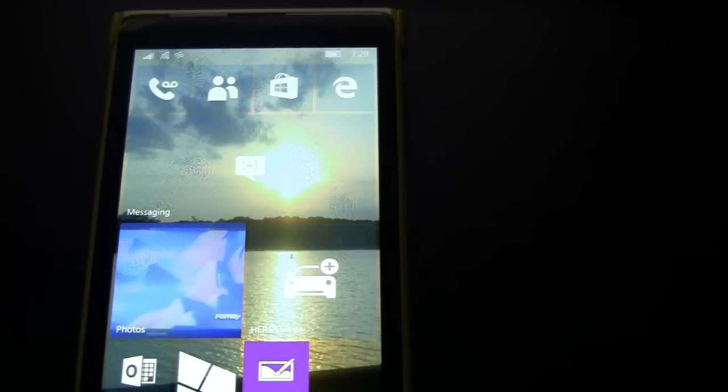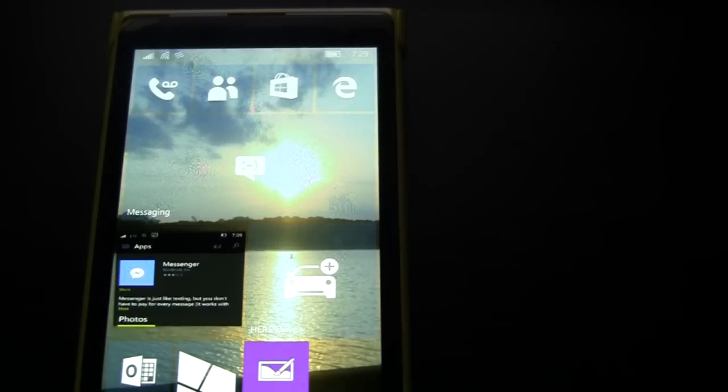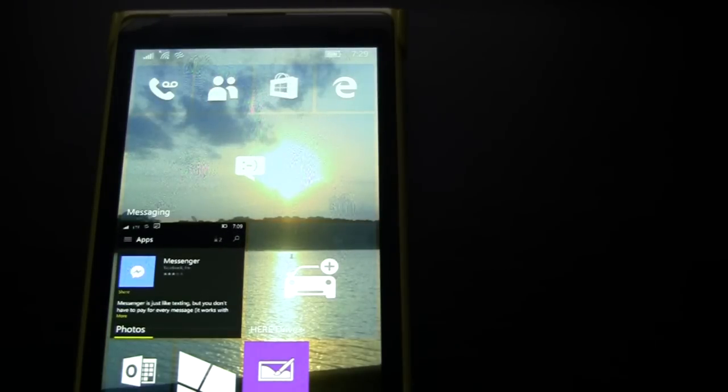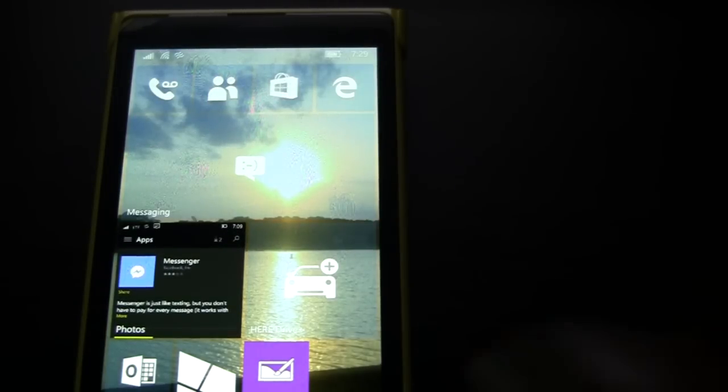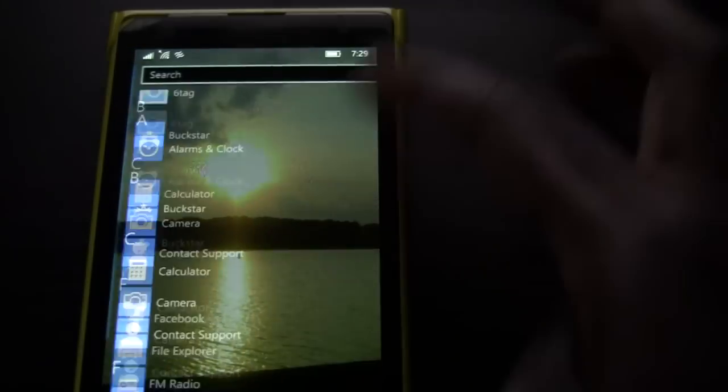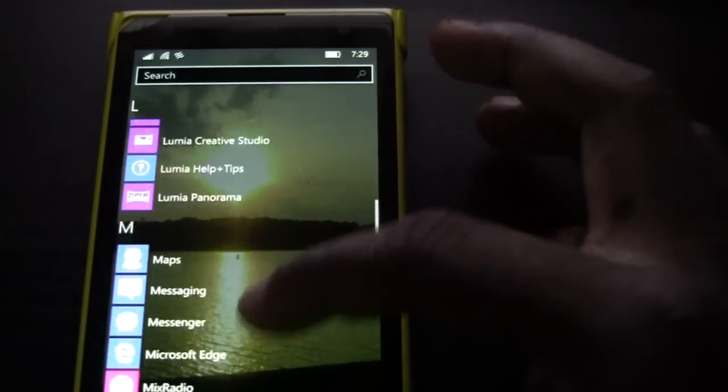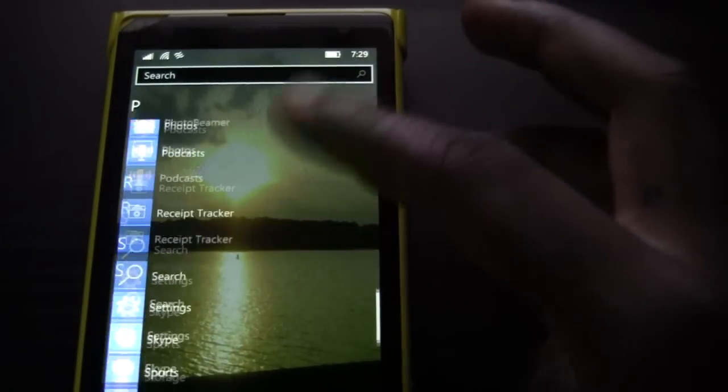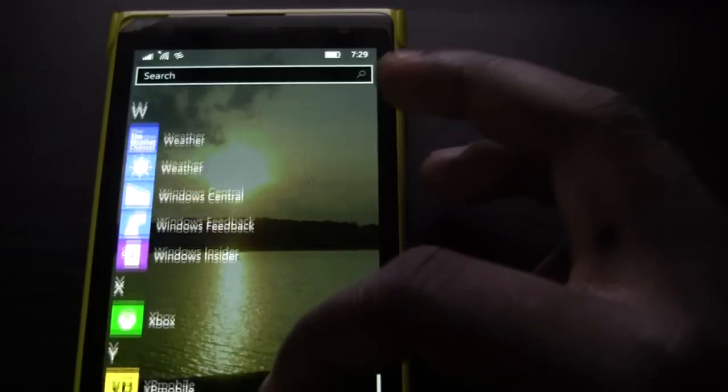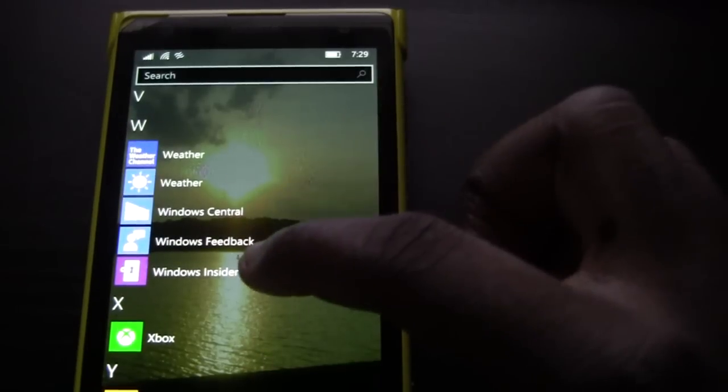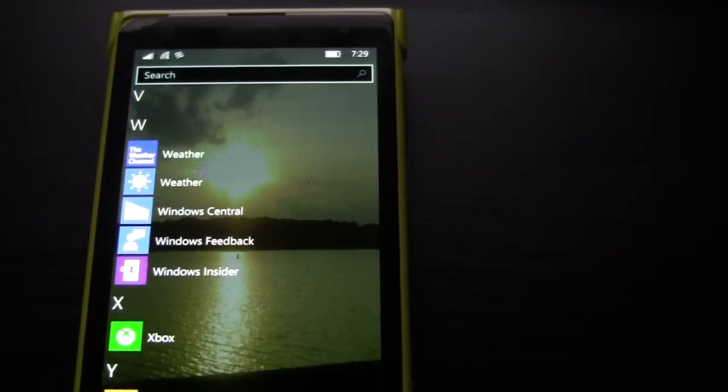You can get it if you're a preview member right now. All you gotta do is download the Windows Insider application. In fact, do I have that? Let's take a look. There you go. The Windows Insider application. Go into that.